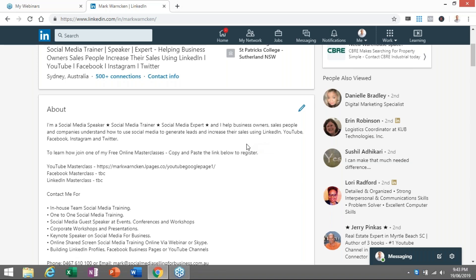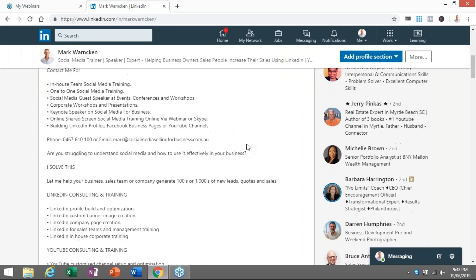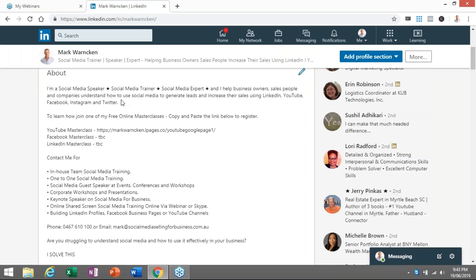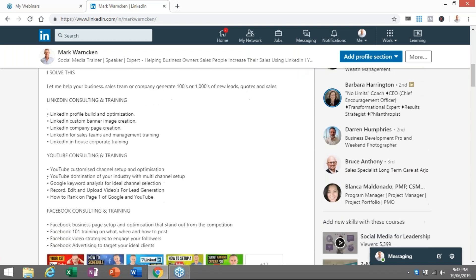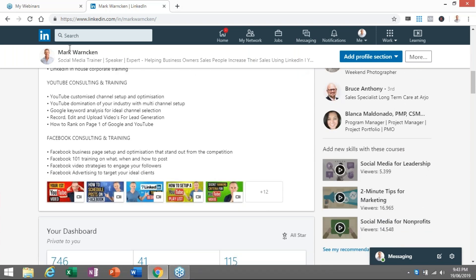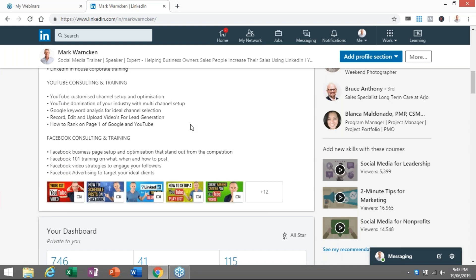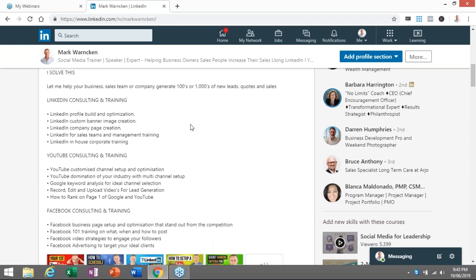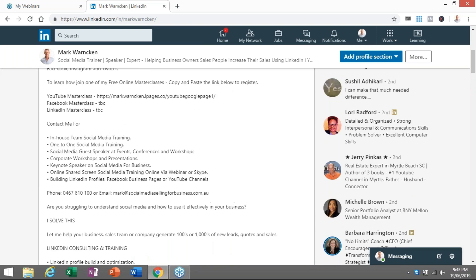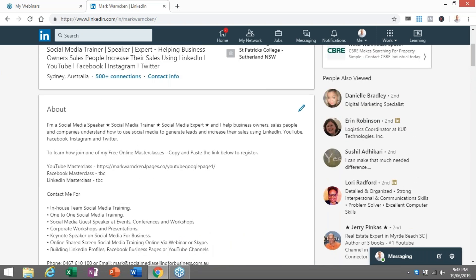Part C of tip number one is to utilize your keywords to help with search engine optimization or ranking. If someone's looking for you on LinkedIn, they're going to key in titles and keywords. Throughout my summary section I have social media trainer, social media expert, LinkedIn, YouTube, Facebook, Instagram scattered all the way through. So if someone types in LinkedIn trainer, LinkedIn speaker, YouTube expert, or Facebook for business, hopefully I'm going to appear high up in the ranking.